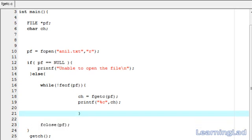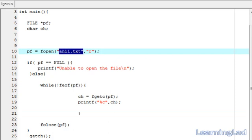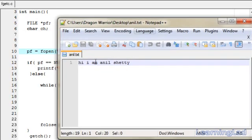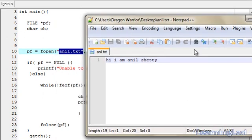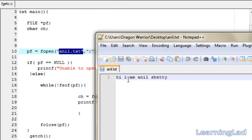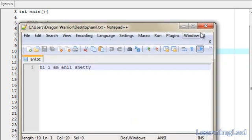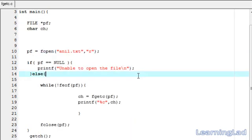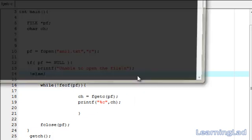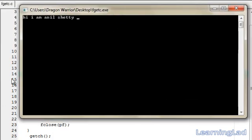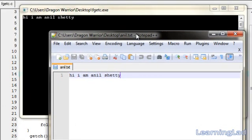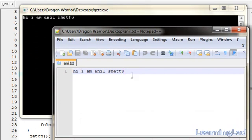Now I am going to open up anil.txt — the file from which we are reading. I have already written 'Hi, I am Anil Shetty' in that file. When we run our program, it is going to read 'Hi, I am Anil Shetty' character by character and print it on the screen. So I am going to save, compile, and run. As you can see, we have 'Hi, I am Anil Shetty' as it was in the file anil.txt.